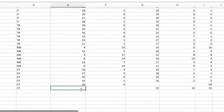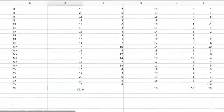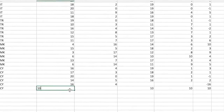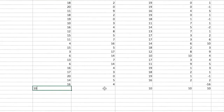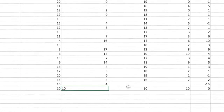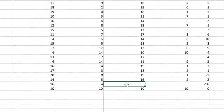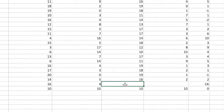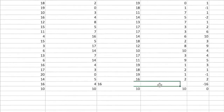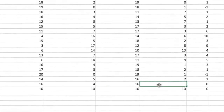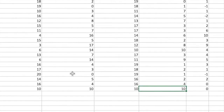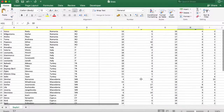Bu eksik verileri doldurmak için şöyle bir yöntem denedik: Anna'ya son testte almış olduğu sonuçları ön test verisi olarak girdik; 10 doğru, 10 yanlış. Boğdan için de ön testteki verilerini son test verisi olarak girdik. Böylelikle her iki öğrencinin de verileri tabloya aktarılmış oldu.